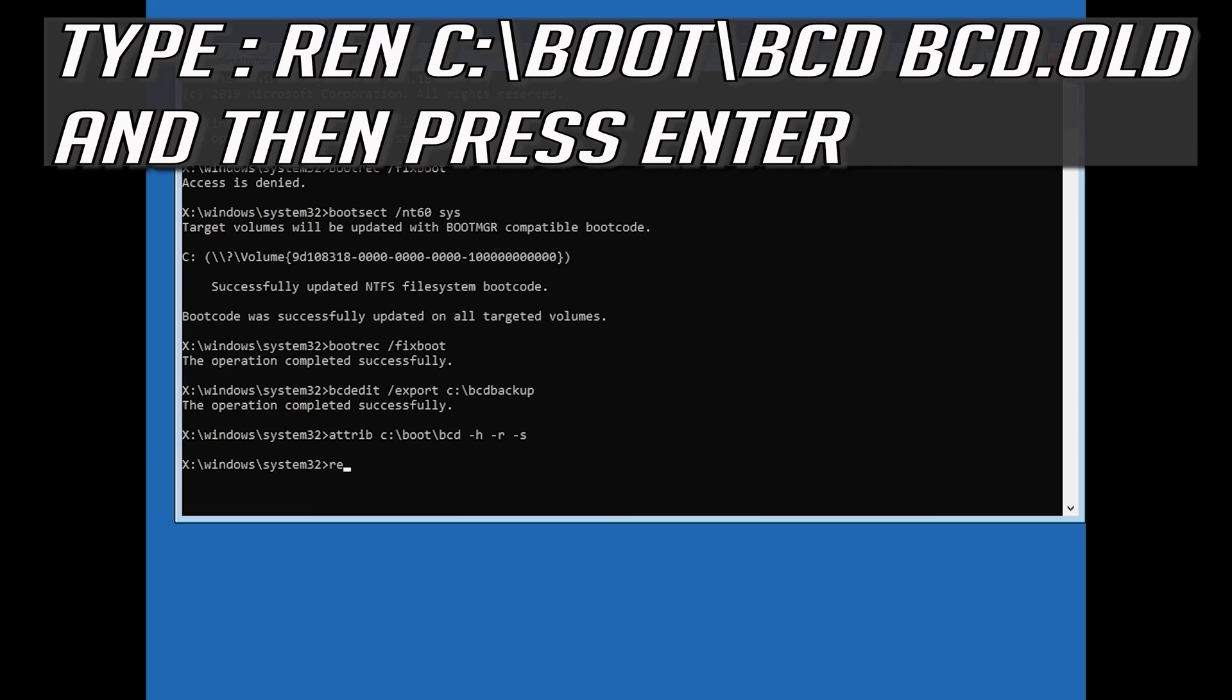Type ren C:\boot\BCD BCD.old and then press Enter.